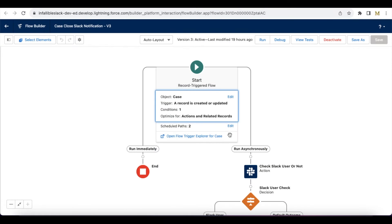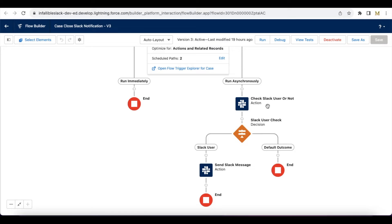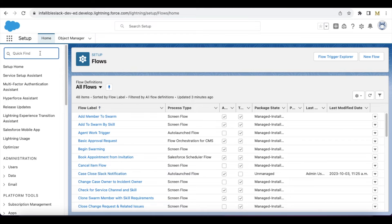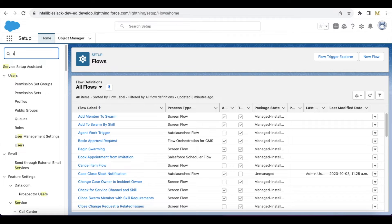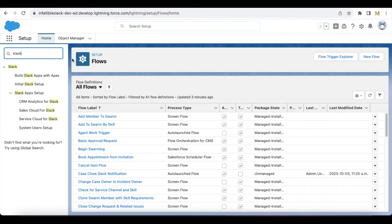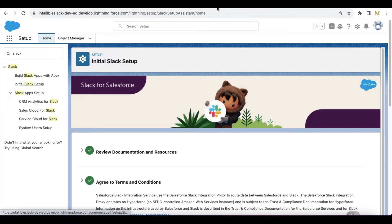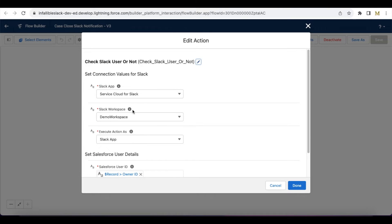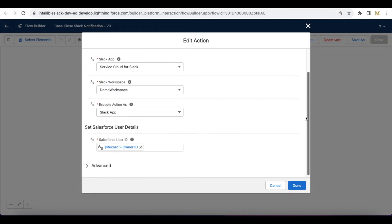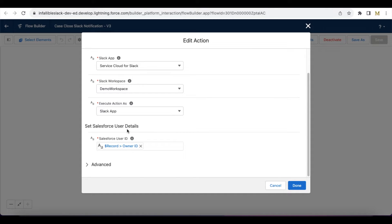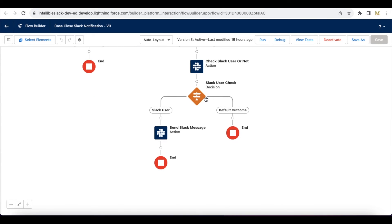Next, I'm using check Slack user or not. In this flow element, I'm using my Service Cloud for Slack. Make sure you complete all the initial Slack setup here, else it won't work. I'm using a demo workspace with the name demo workspace. For execution, I'm using the Slack app. I'm checking whether the case owner, whether they are a Slack user or not.